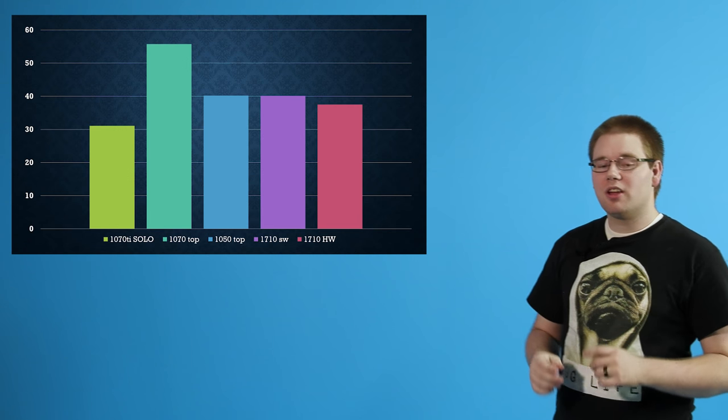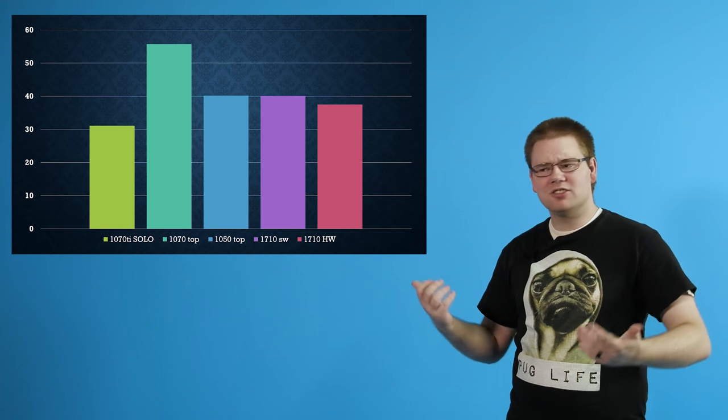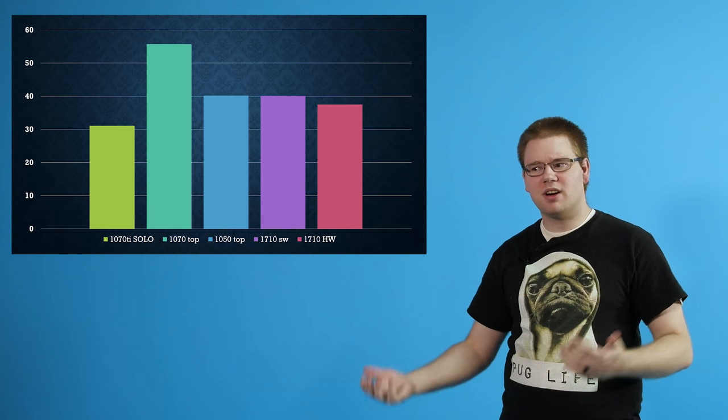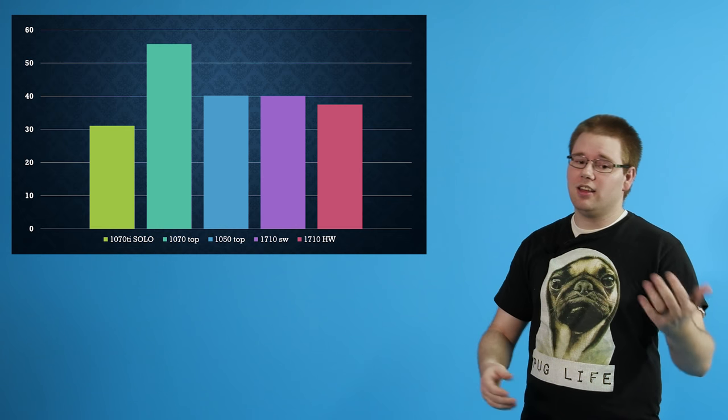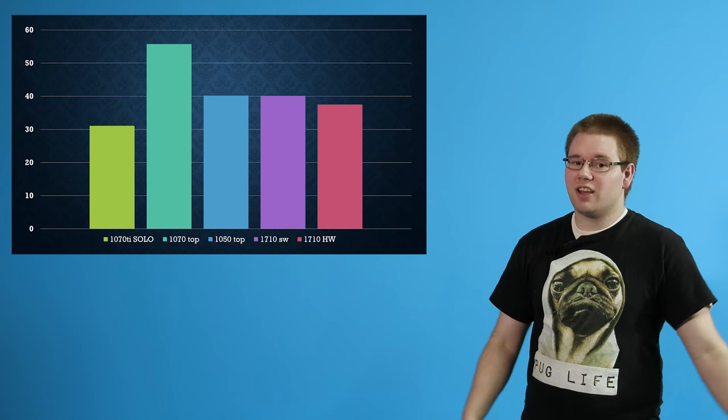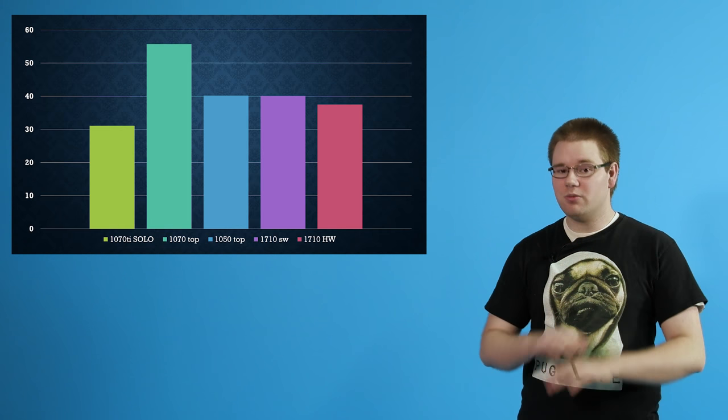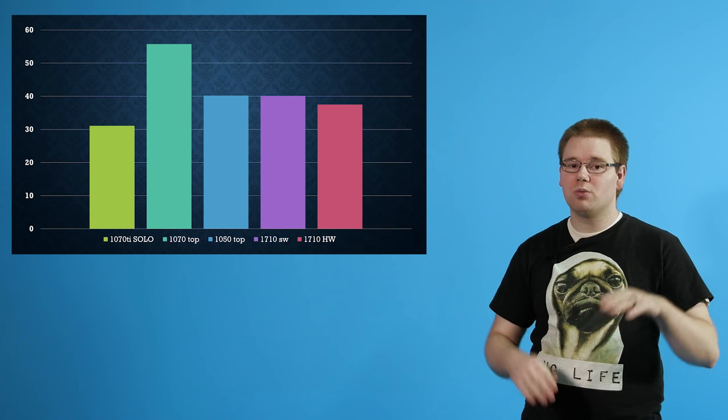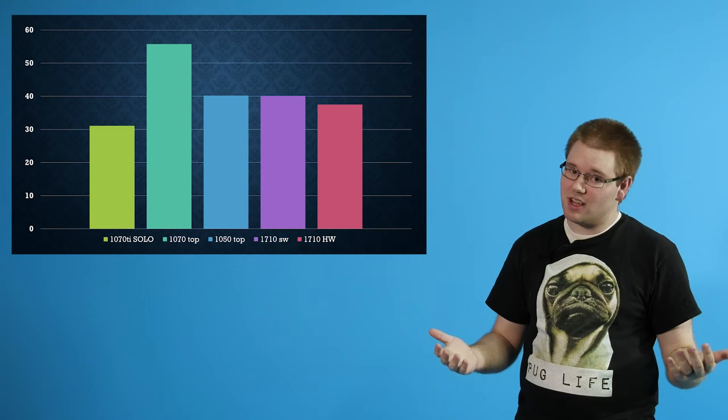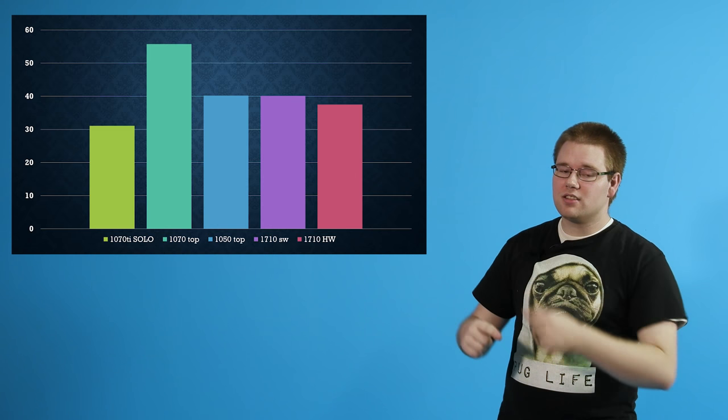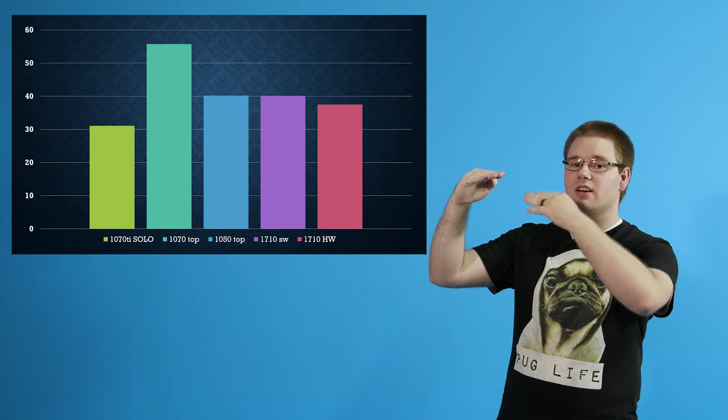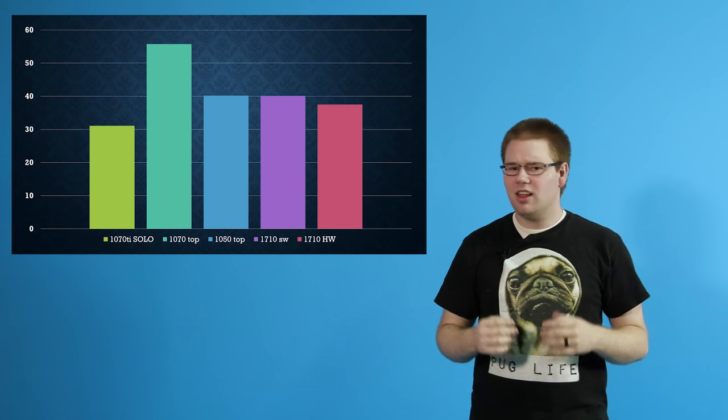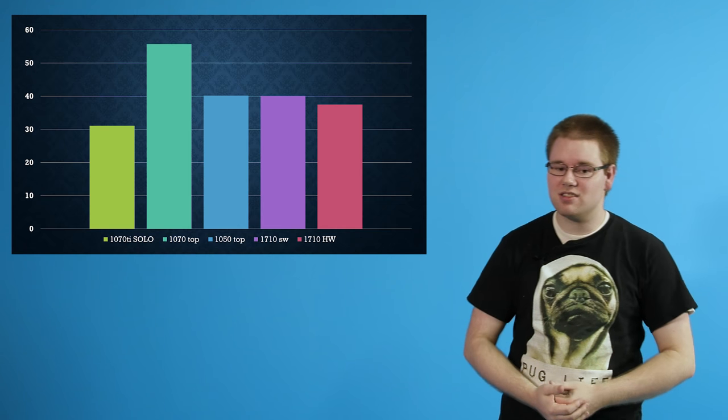When I threw in a 1050 Ti to help out the 1070 Ti it actually made things a lot worse, which was kind of surprising because wouldn't more graphics cards be better? Sadly it was not as it took 55 minutes and 45 seconds. The 1050 Ti was completely maxed this whole time and the CPU and GPU were both jumping around in the 25-40% usage. When I swapped the PCIe slots which would put the 1050 Ti on top and the 1070 Ti beneath it, then things actually improved to be somewhere about in the middle taking 40 minutes.